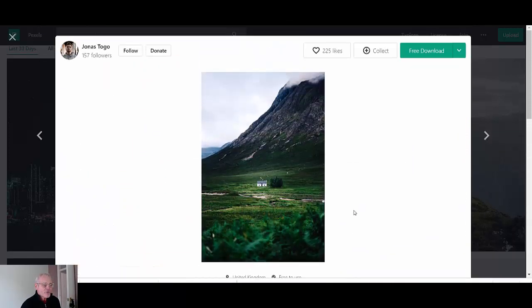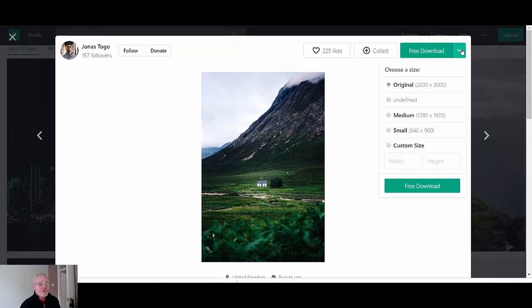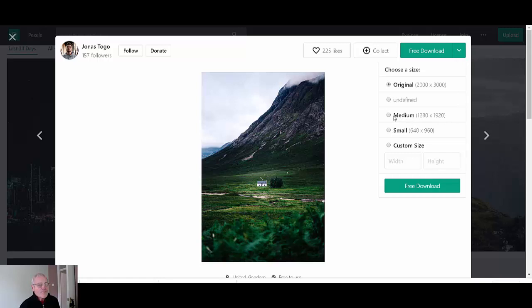It doesn't exactly say how many downloads there have been and obviously you can go through to more of his work. So if you want this particular image then just come to the drop down.